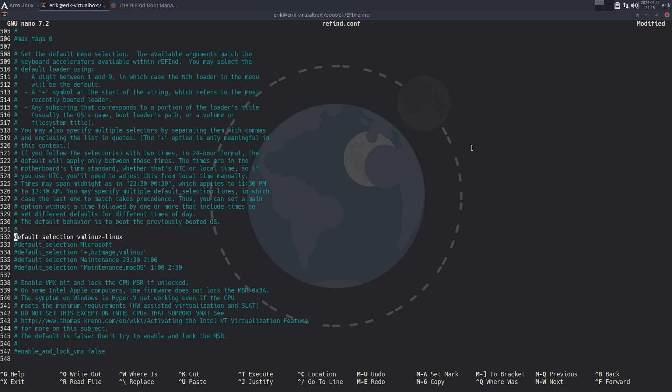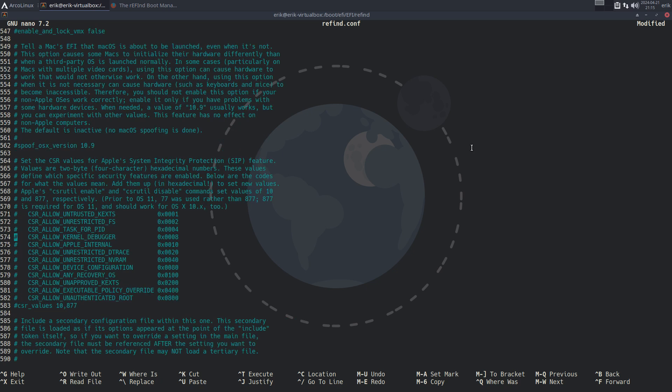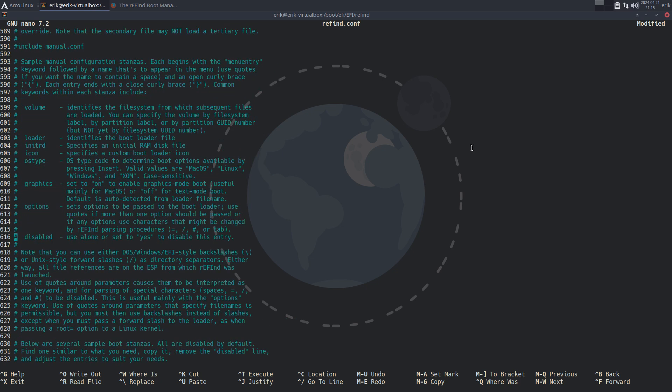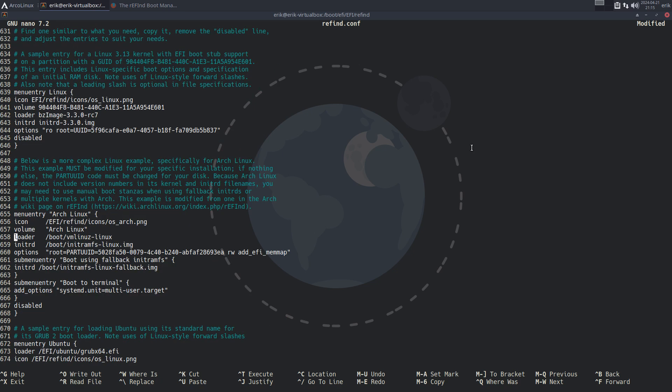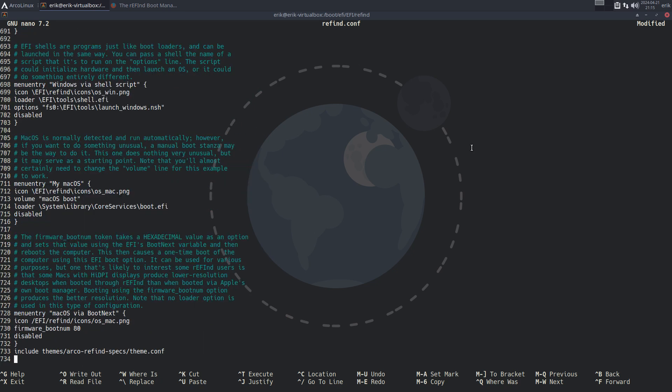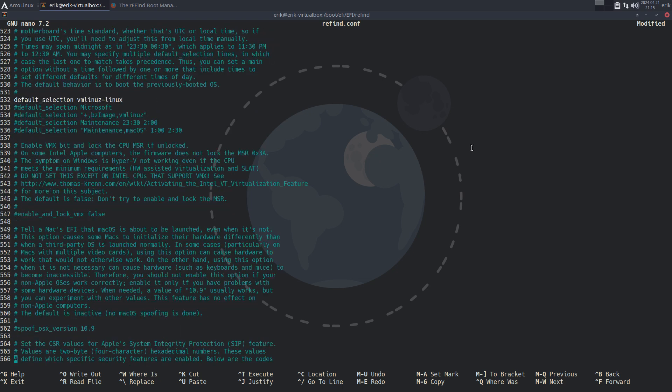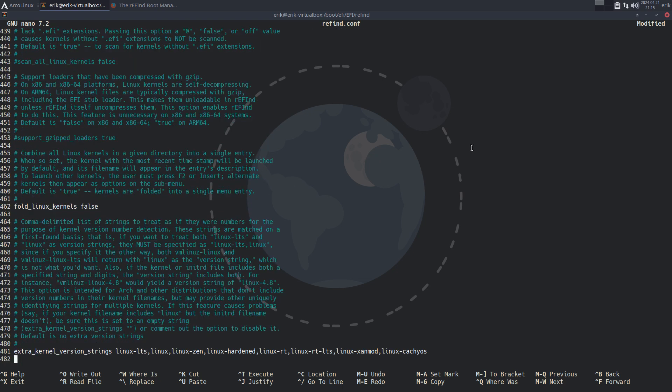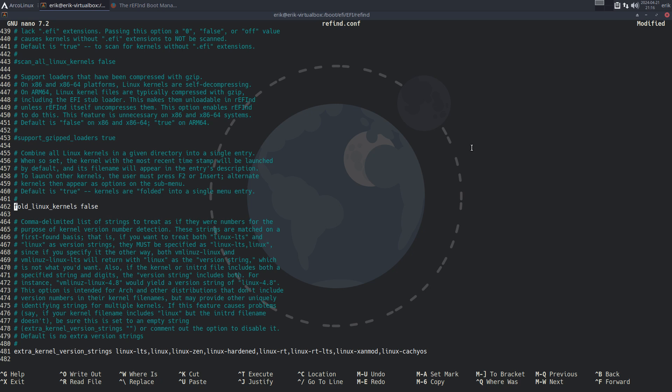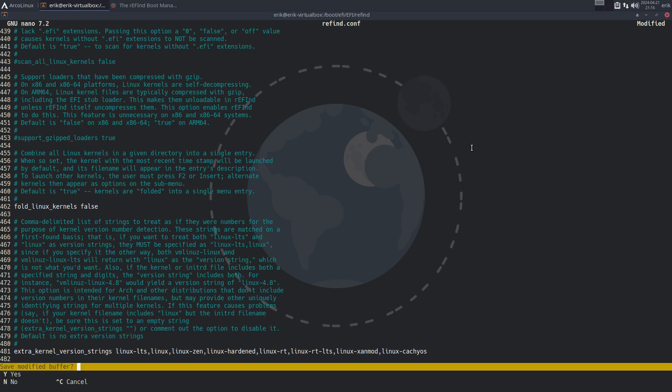And then it's something with folding - folding, folding, folding. Here's our theme, by the way, at line 733 - arco-refine-specs-thing. Fold, fold, fold, fold - here it is. So this was not active. By default it means you have to press F2 to go to the other kernels if you want to see them. Want to see them next to each other? There's a lot of text, right. Read, read, and then okay, control X.